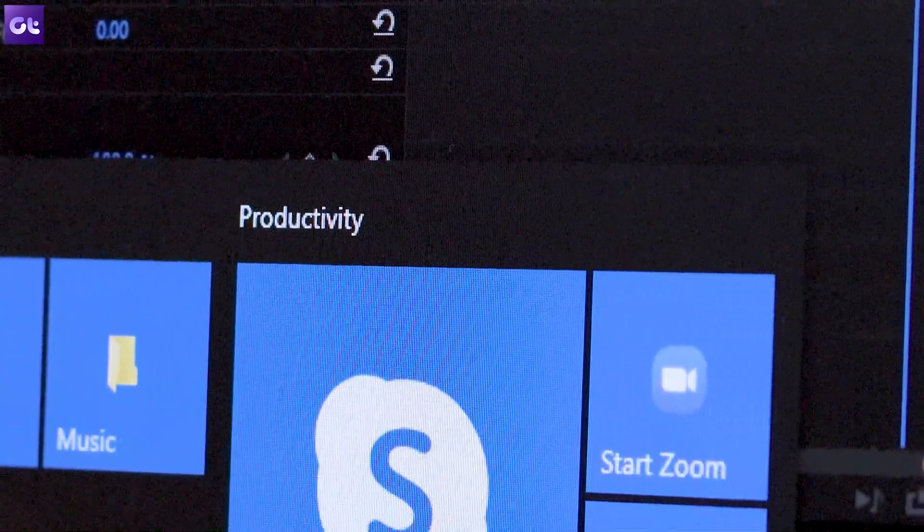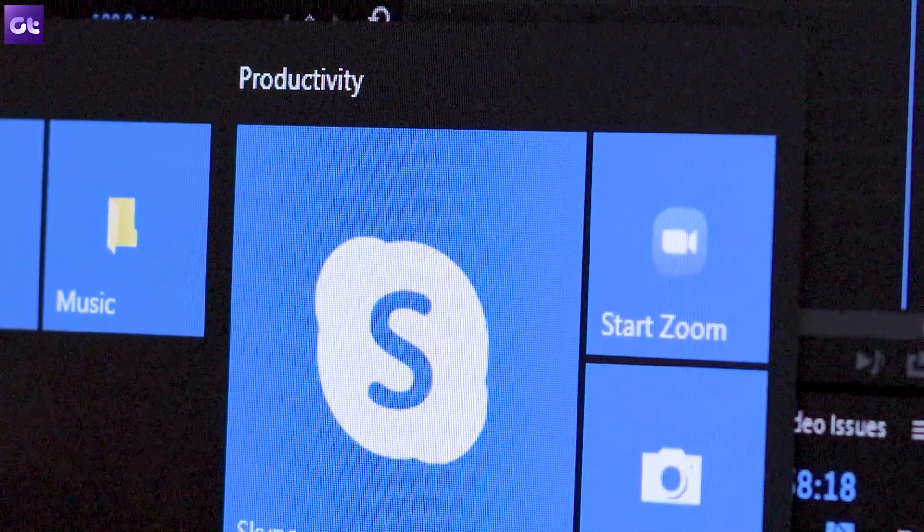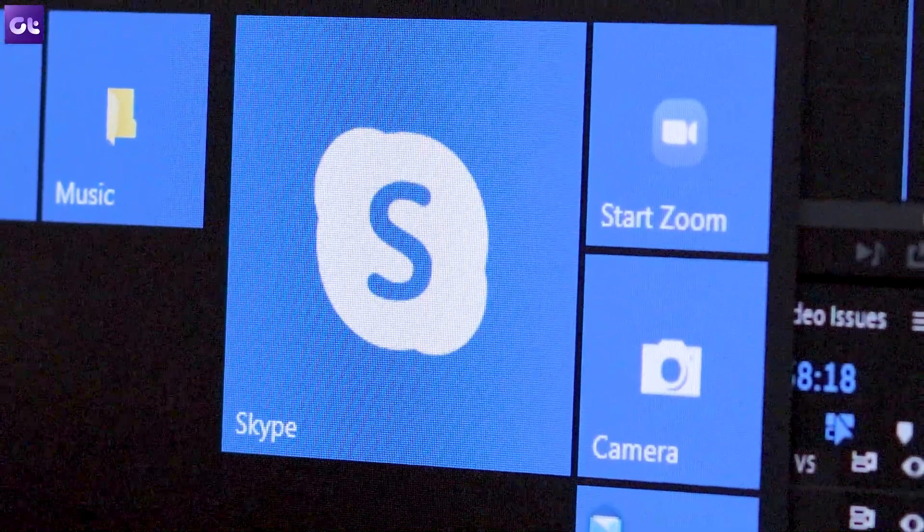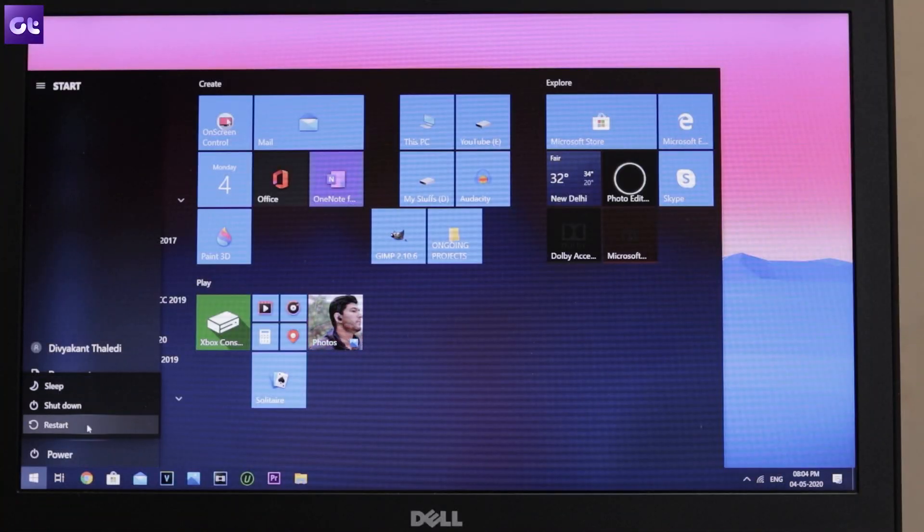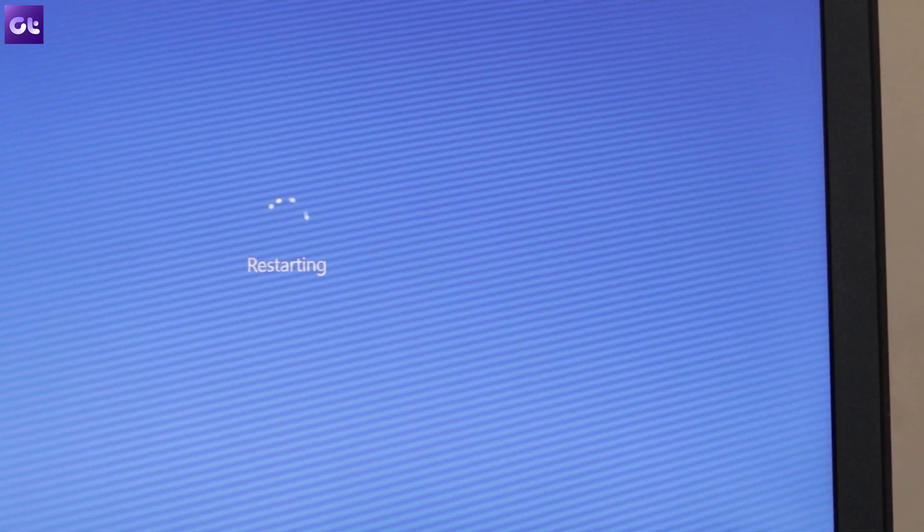The last thing to check is that no other application is using your webcam while you want to use it for a Zoom meeting, because a webcam cannot be used by two applications at the same time. If apps like the Camera app, Skype, or even Google Chrome with Google Meet are open, close them. The best thing you can do is restart your computer — this will make sure all apps and browsers that have access to your webcam are completely cleared from memory. Just make sure you save all your work before powering off.